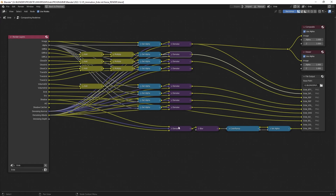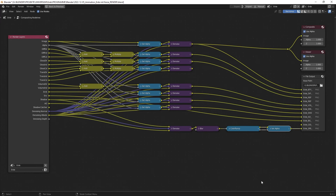And of course, there's another node set up here, which is sort of a special pass, which you can create on your own. If you have a pass maybe for a blur effect or something like that, you can also create special passes by combining some elements with each other.